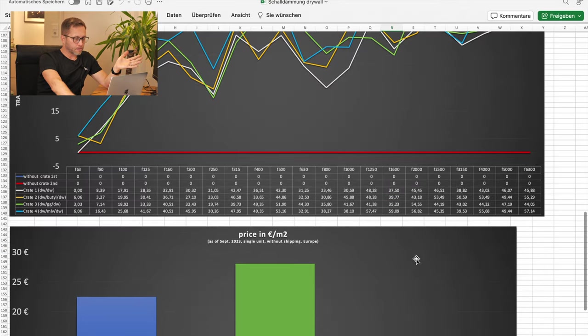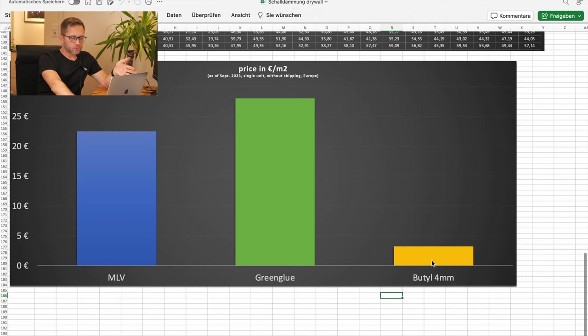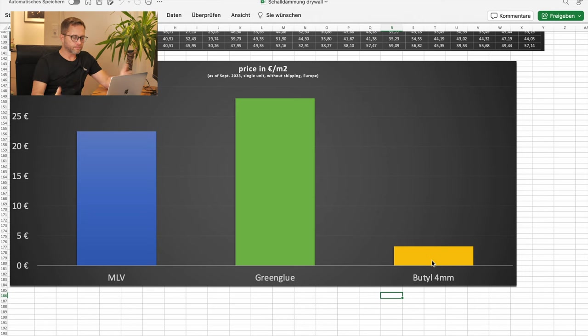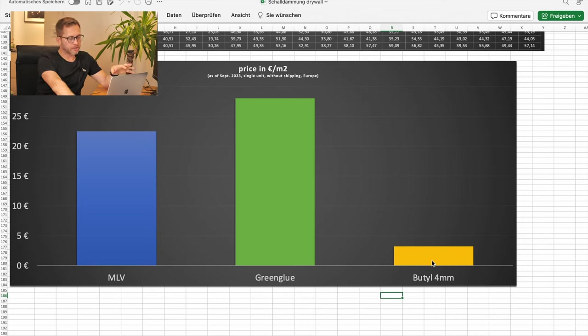And I think that's my takeaway from this test, from this measurement. I will definitely use butyl on the wall design, between the sheets of plasterboard.